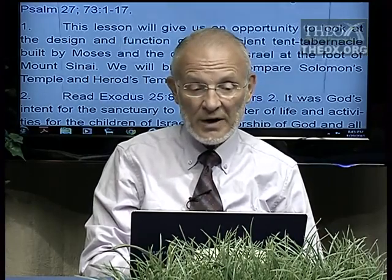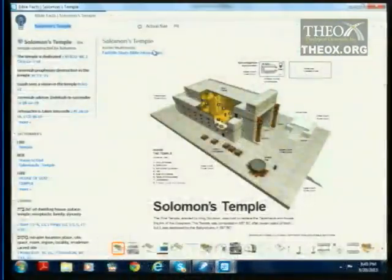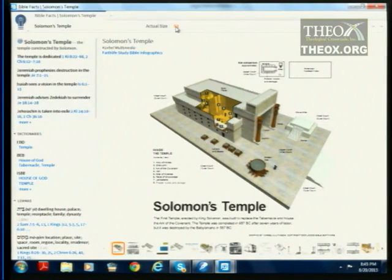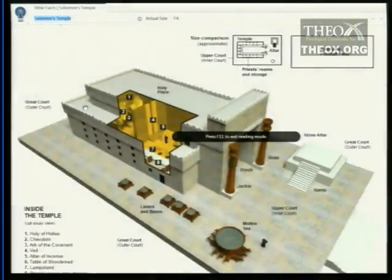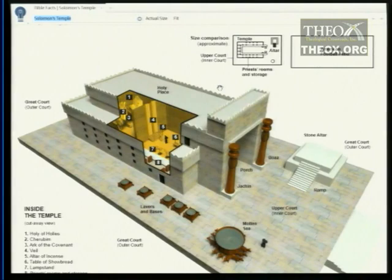This lesson is going to focus on the design and function of the ancient tent tabernacle built by Moses and the children of Israel at the foot of Mount Sinai. We will briefly also compare Solomon's temple and Herod's temple. I'm going to take a moment and have you look at a diagram here. There's a picture of Solomon's temple — you get a little idea of what it looked like.